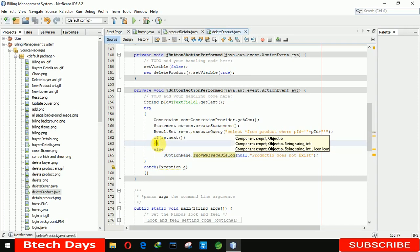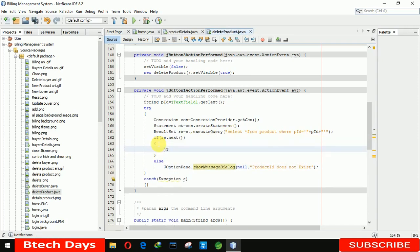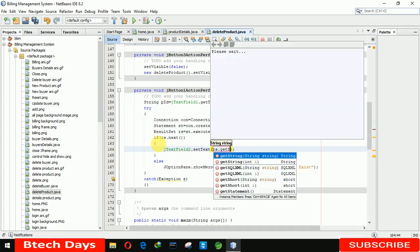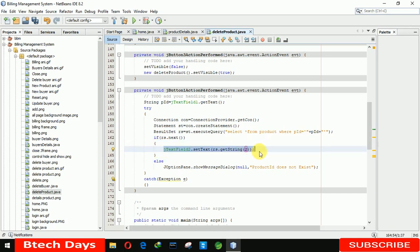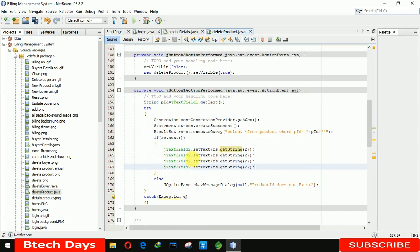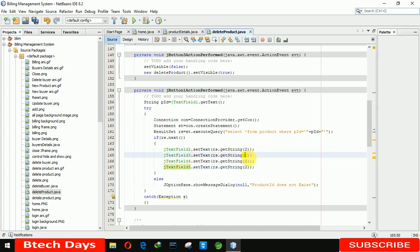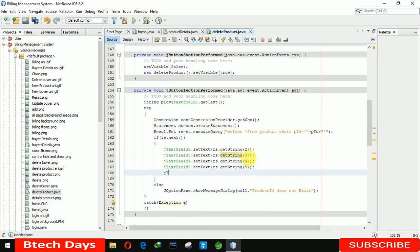In the if condition: jTextField2.setText(rs.getString(2)) — because the first column is for product ID. The same way we are displaying all fields: jTextField3.setText(rs.getString(3)), jTextField4.setText(rs.getString(4)), and jTextField5.setText(rs.getString(5)). After that we also need to disable field number one by writing jTextField1.setEditable(false).